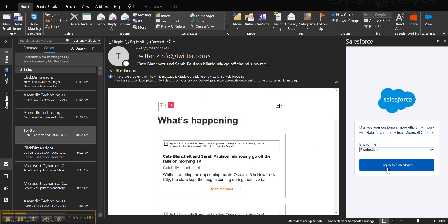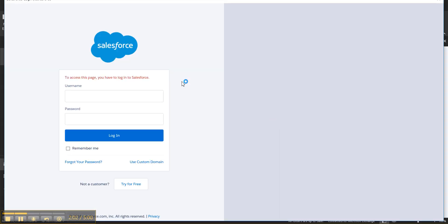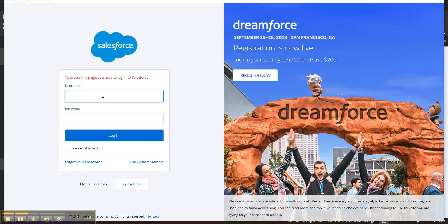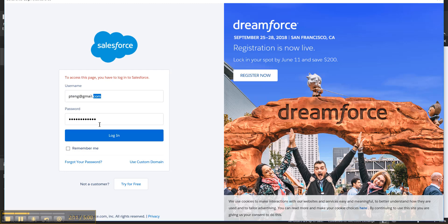Now select Login to Salesforce. Wait for the Login screen to appear, type in your credentials, and select Login.